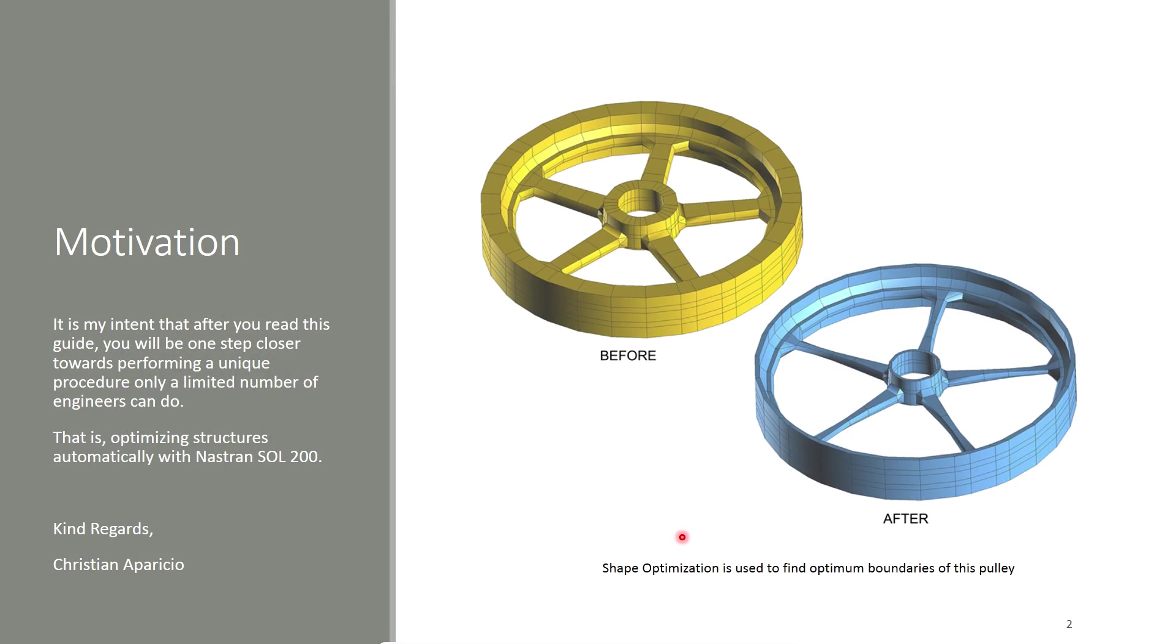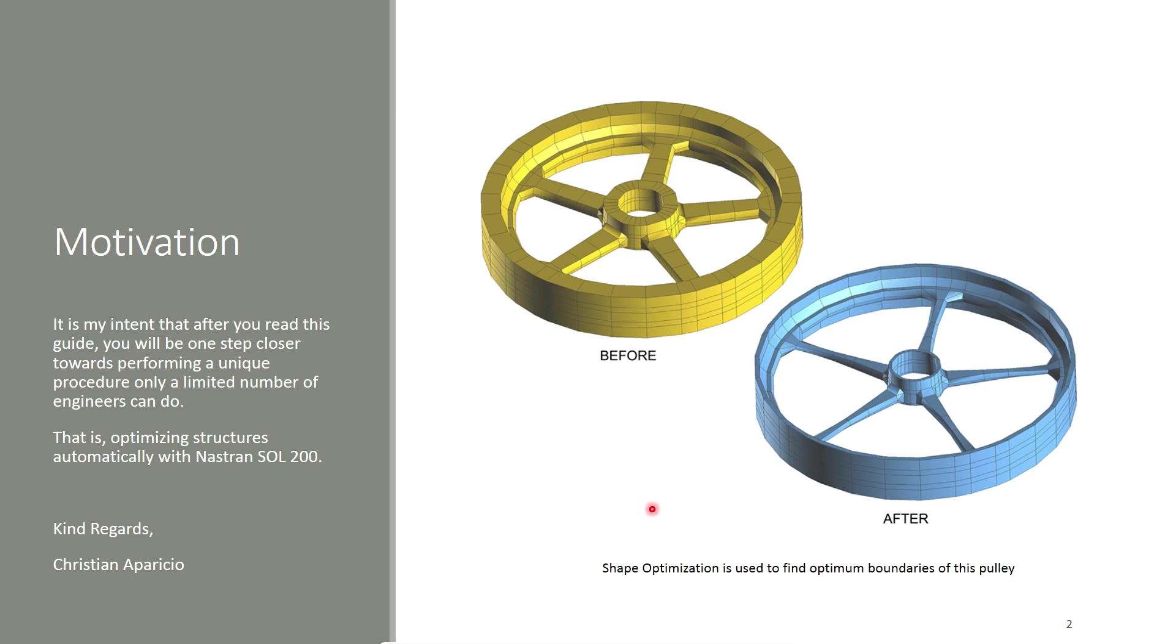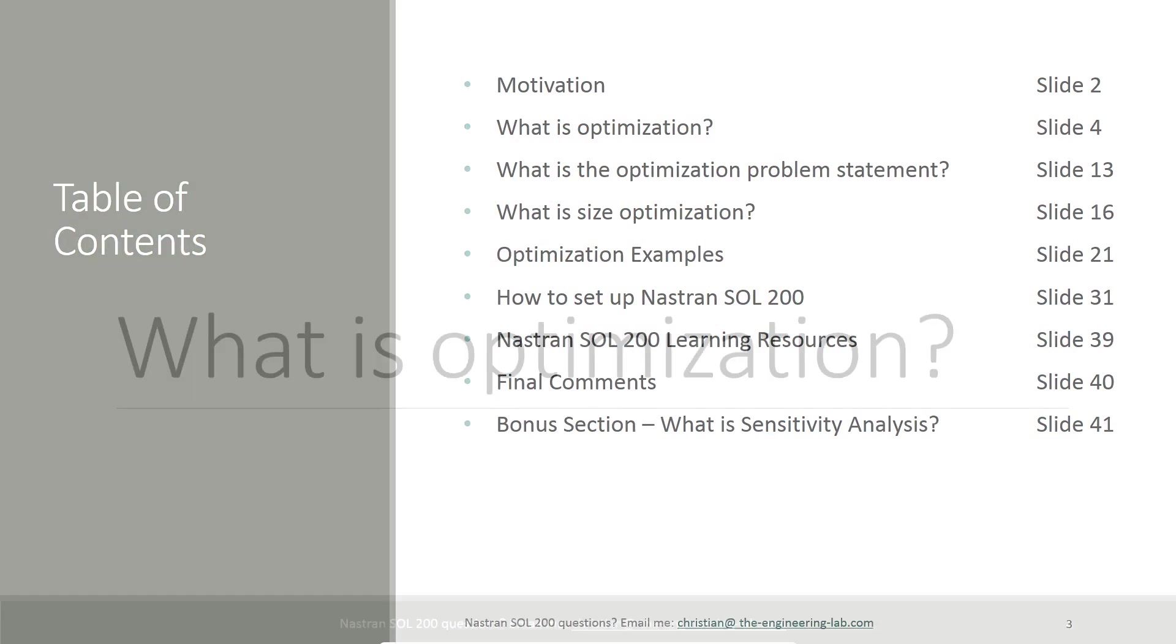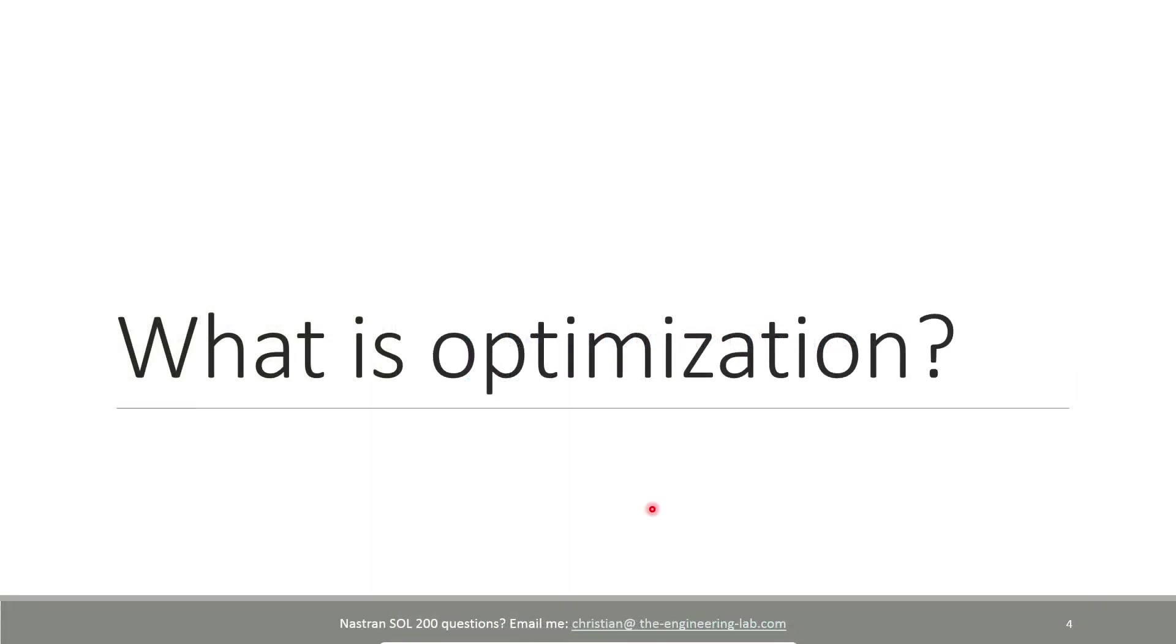Now, it's my hope that by the end of this video, or after going through the guide, you have a fundamental understanding of what optimization is. And once you have this fundamental knowledge, you can go ahead and find a structure to automatically optimize with Nastran Solution 200.